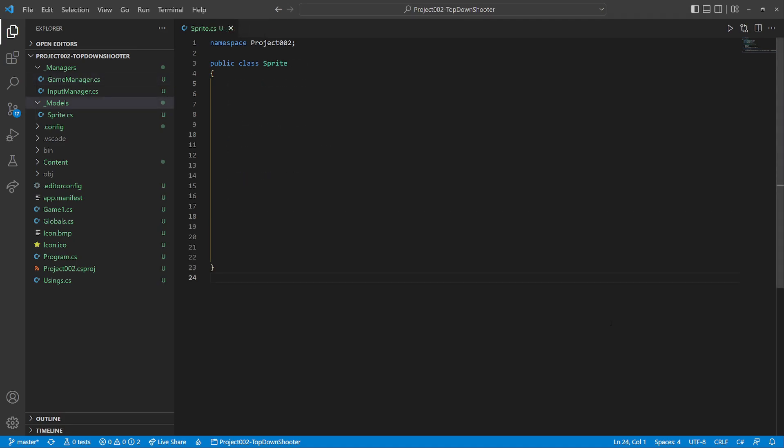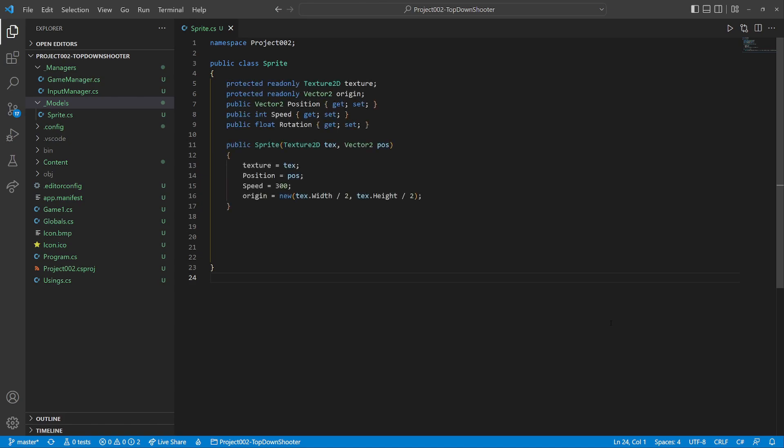We start with a sprite class that will be the base for anything on the screen. It has a few basic properties, a constructor and a draw method.